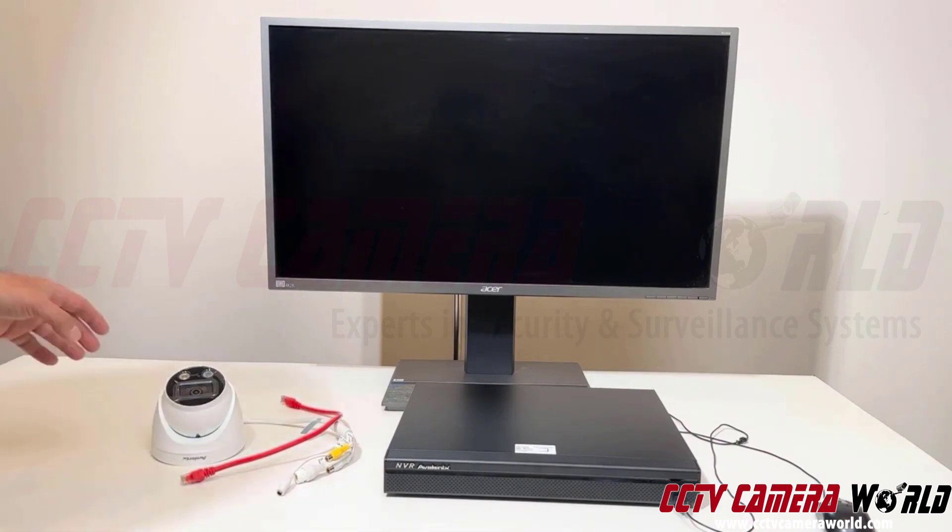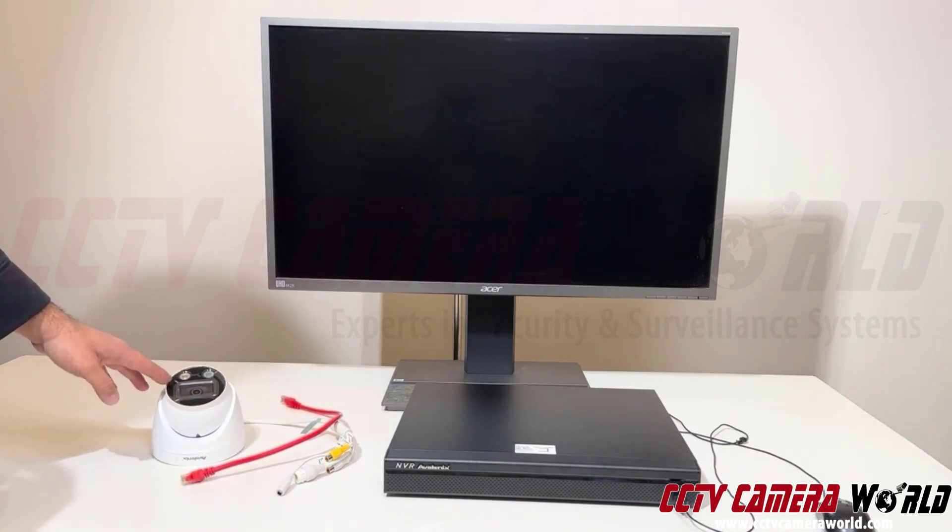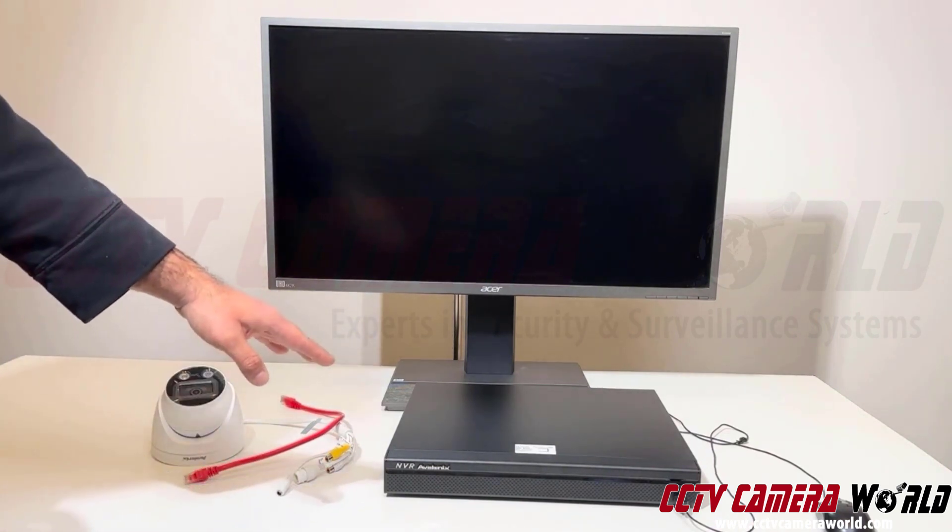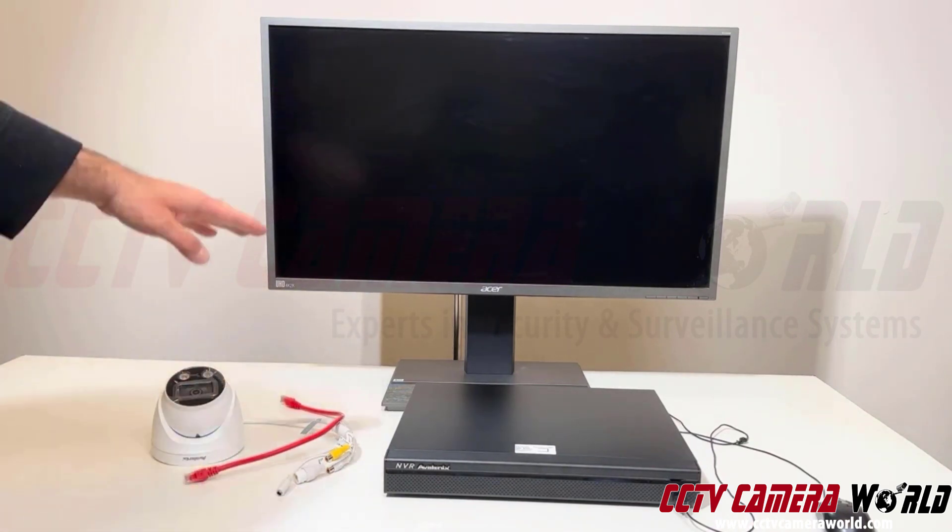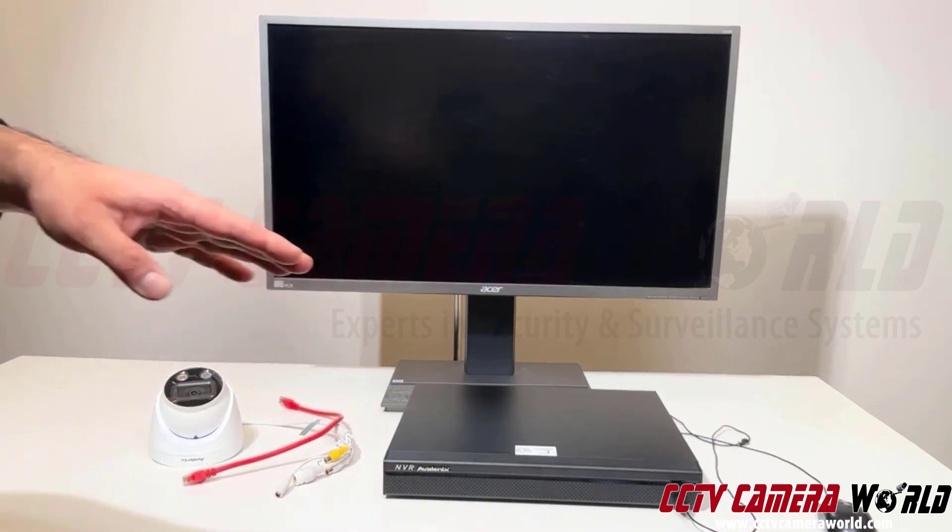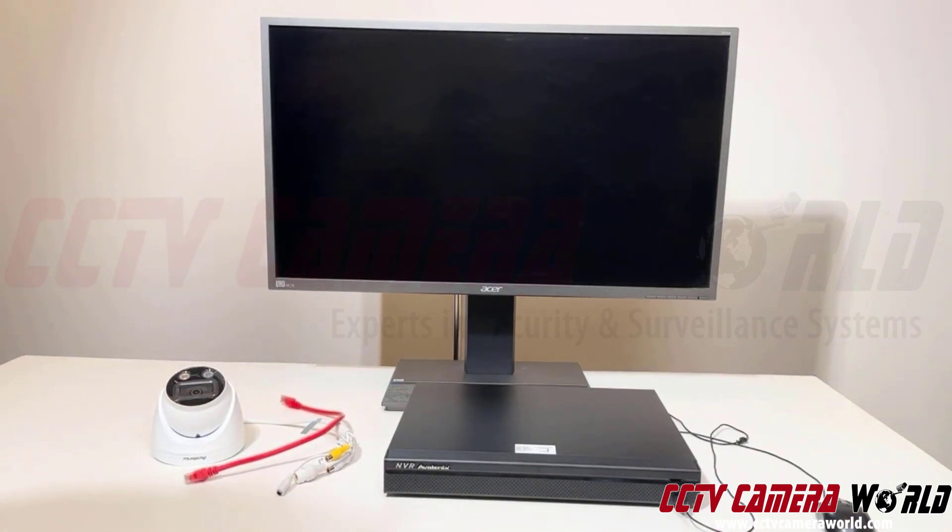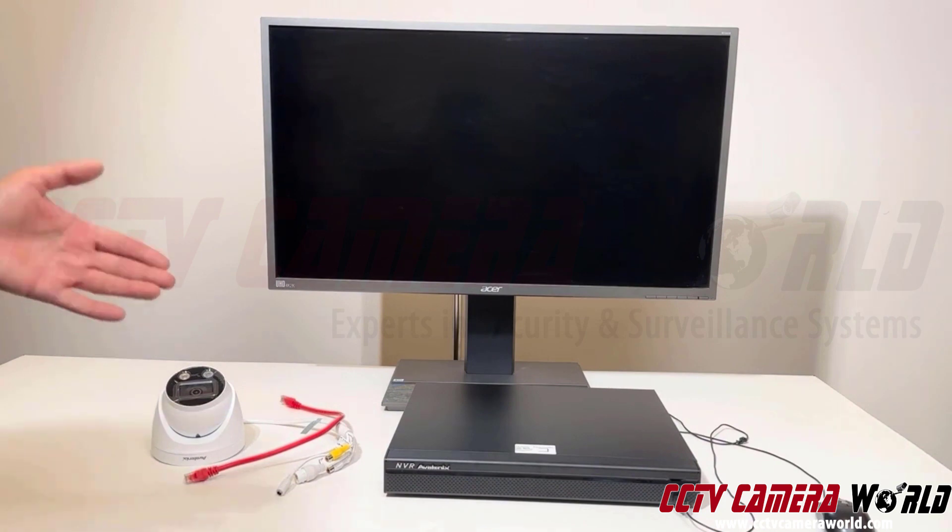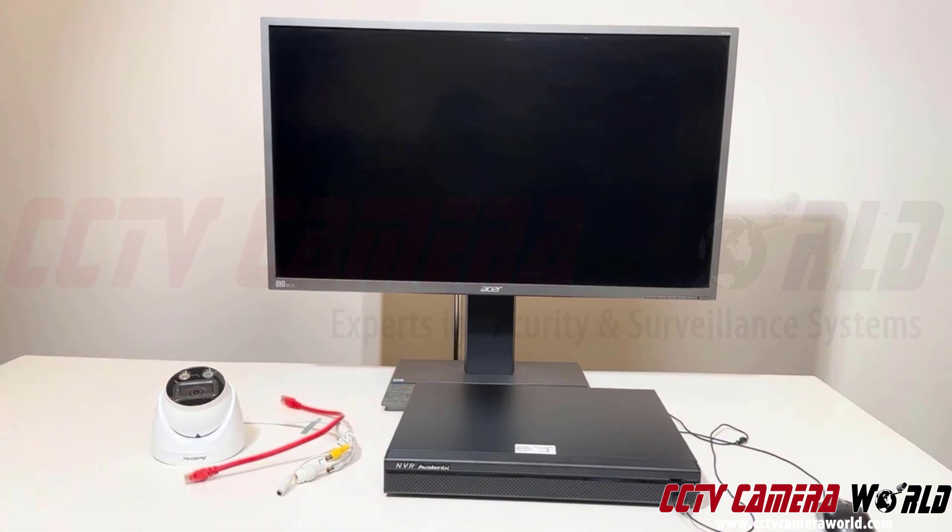Here I've got one of our theft deterrent PoE cameras, a cable, and a PoE NVR along with my monitor and a mouse. This is what the front of the NVR looks like. Navigation is done using a handheld mouse.